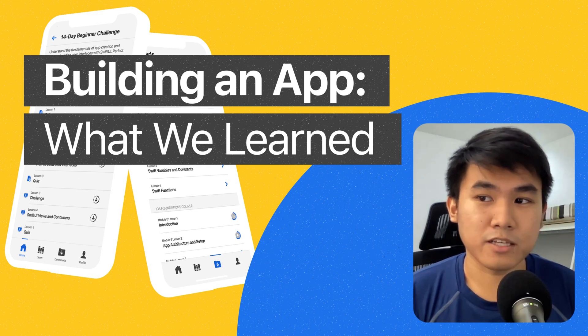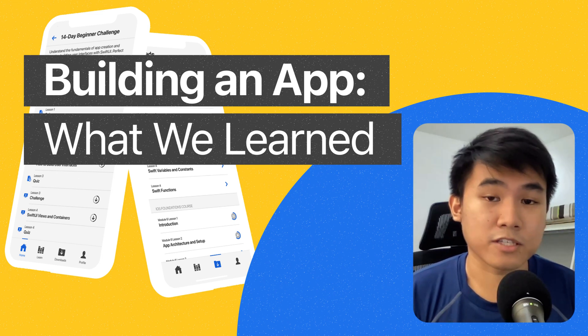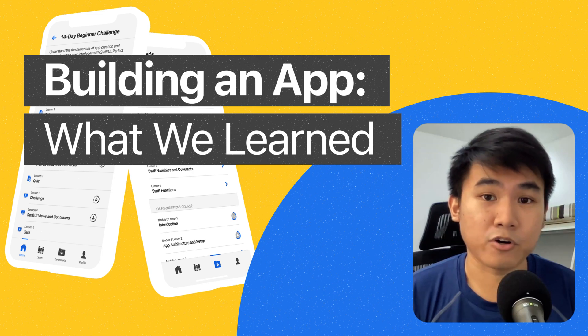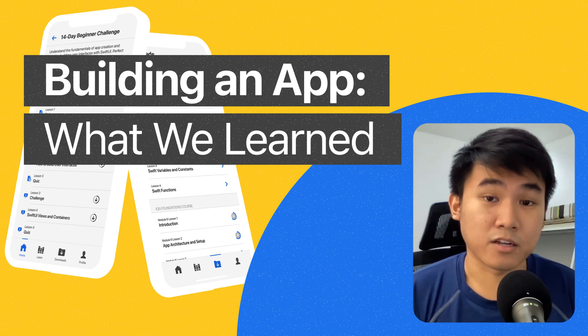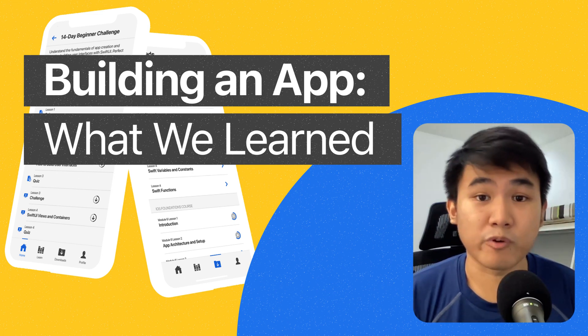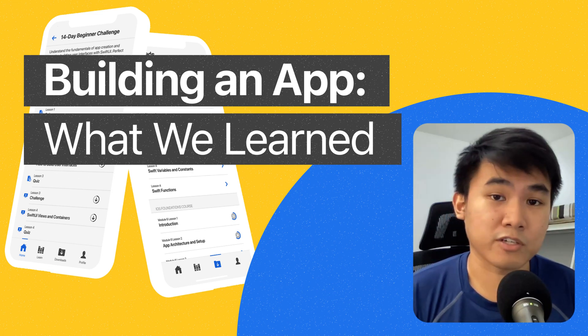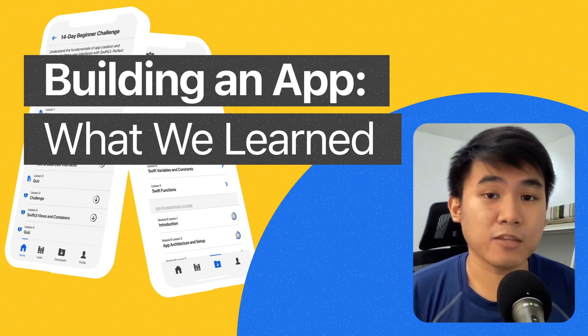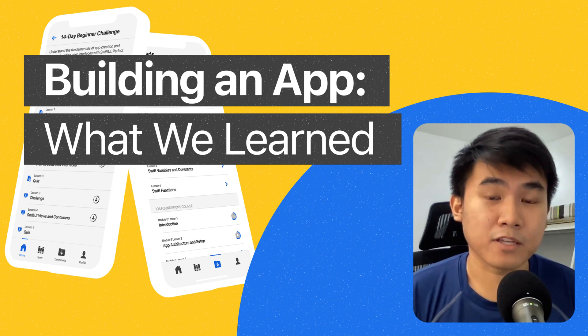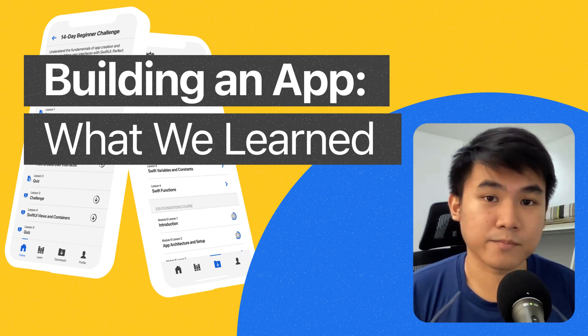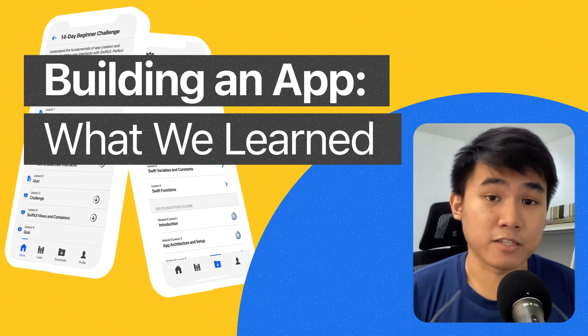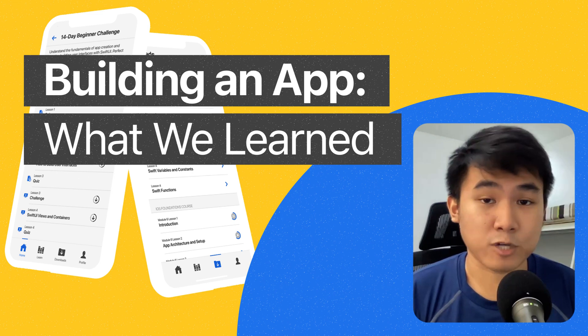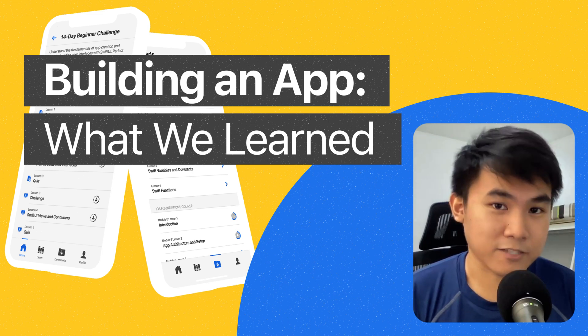Well, personally, it depends on the scale of the app or the project that you want to build. In our case, since we were building the Code with Chris app, we had to pull in some help to make this a fun and productive ride. So how was our team's experience building an app from scratch? Let's find out.